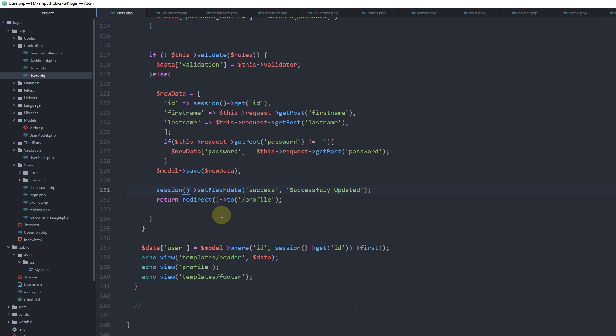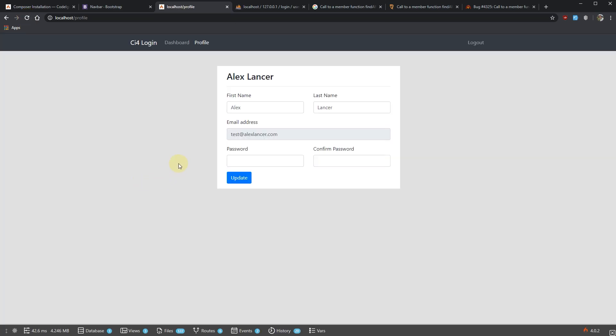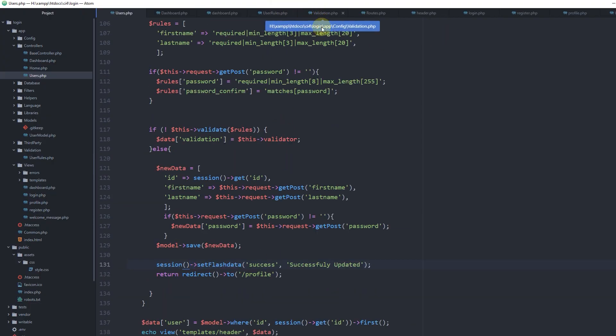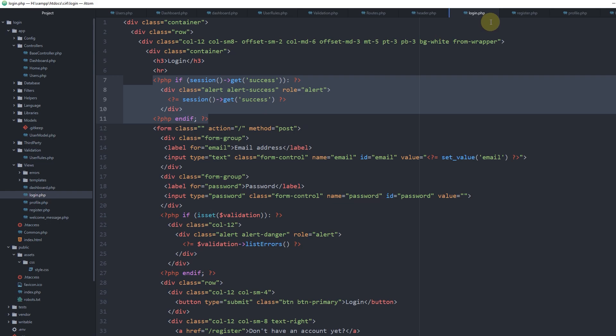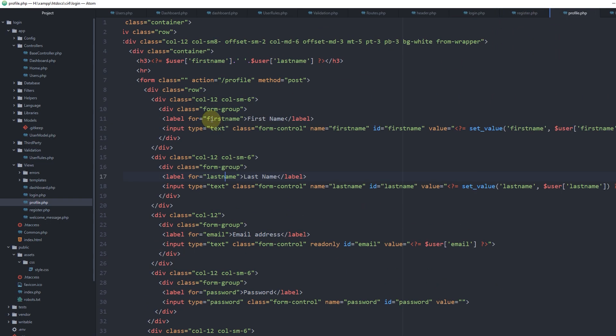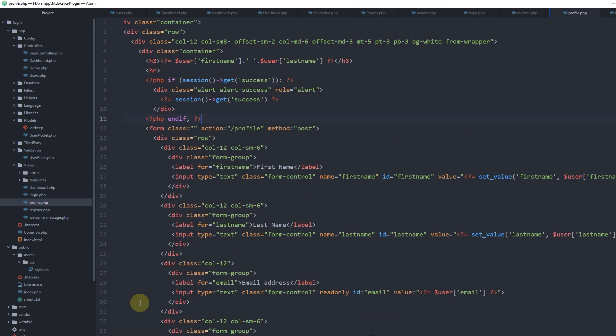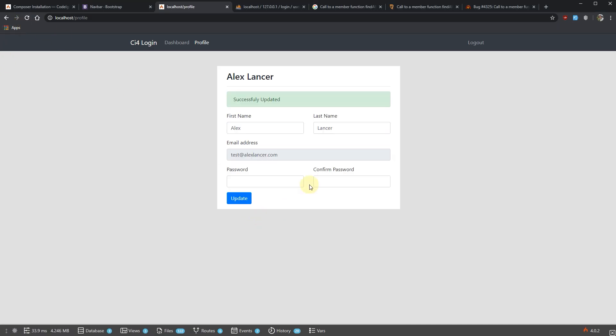Yeah, this is how it goes - session. The reason we don't see the success message is because we don't have it inside our profile view. Let's take it from login where we have it, paste it in profile under the horizontal line. Update again - successfully updated. Awesome.